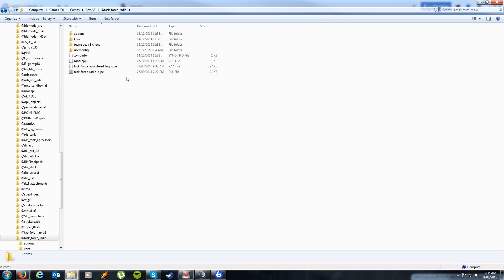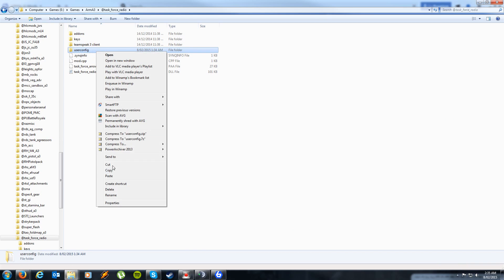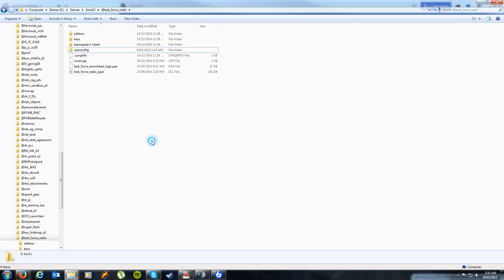What you're looking for is these two folders: the UserConfig folder and the TeamSpeak 3 client. Now what you want to do first of all is copy the UserConfig folder. Don't delete it or cut it.